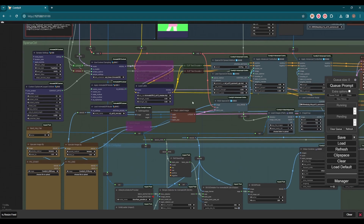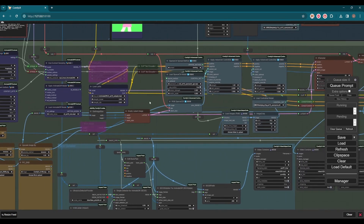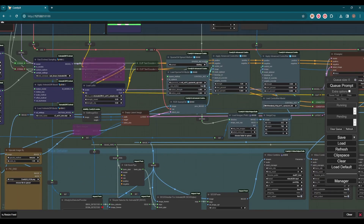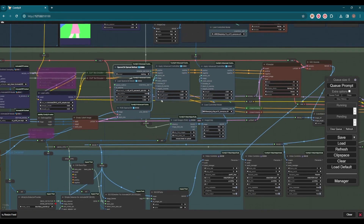We need to change the sparse method to 'starting'. 'Uniform' is what we used last time, and there are two more options: 'ending' and 'center'. We will try ending later. That's all the changes made for this part.